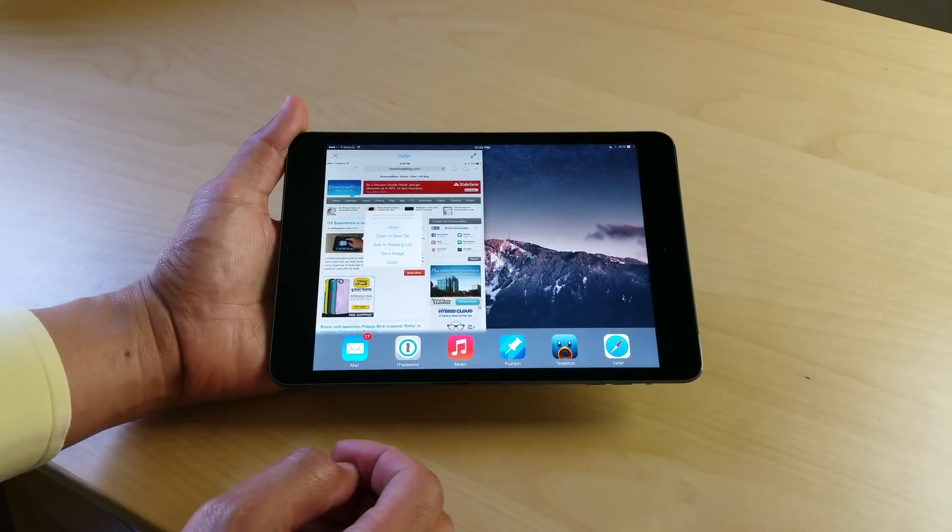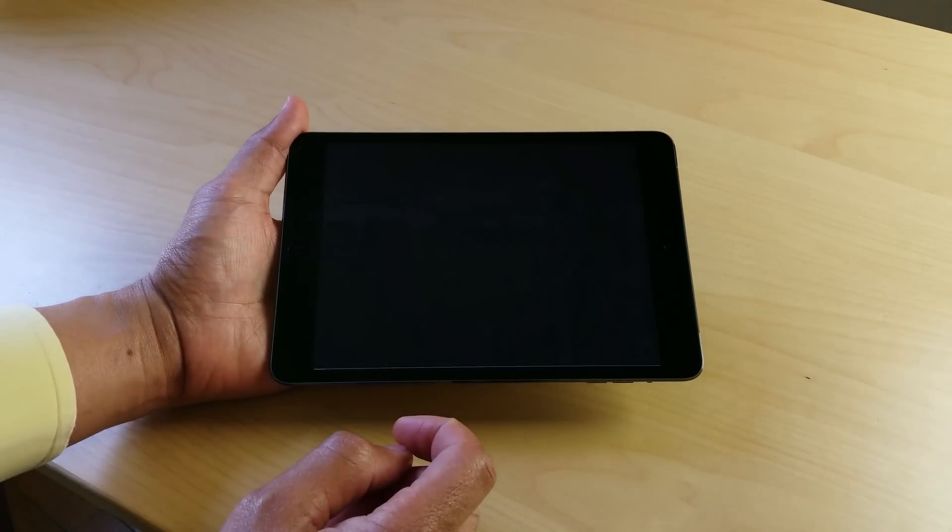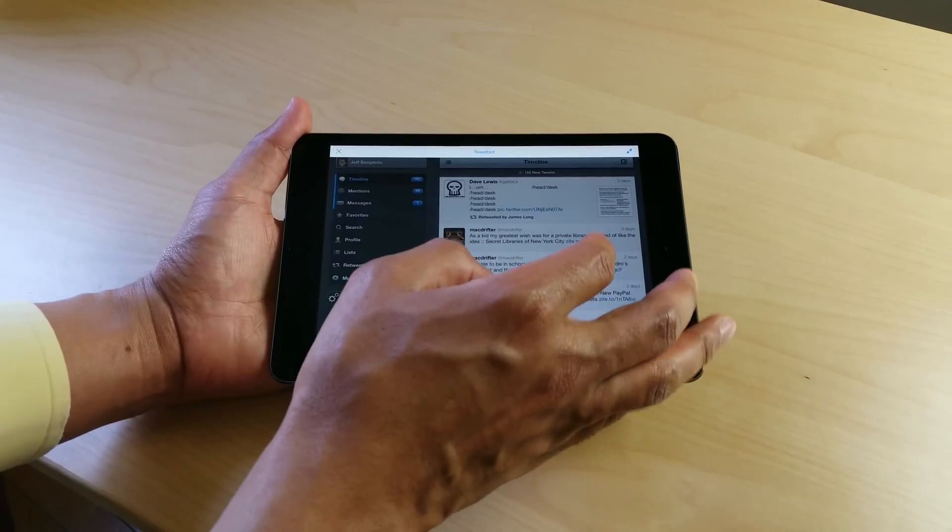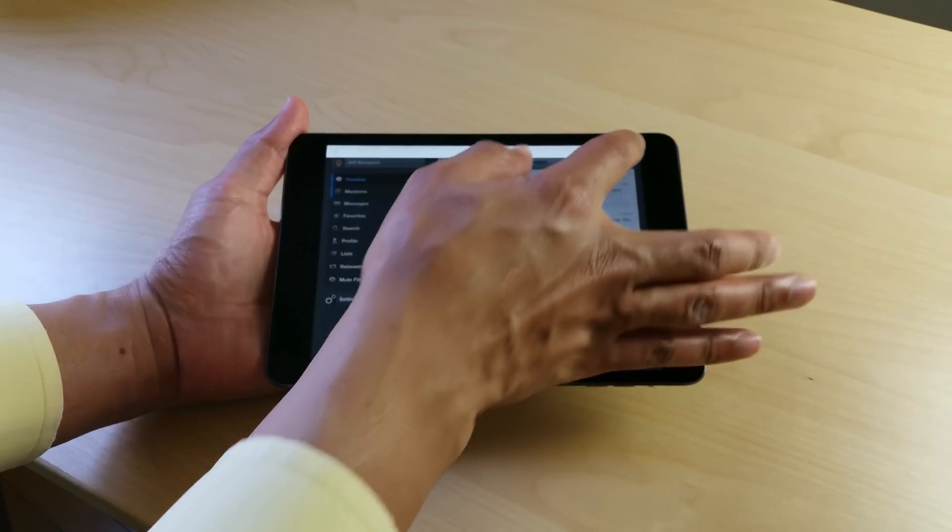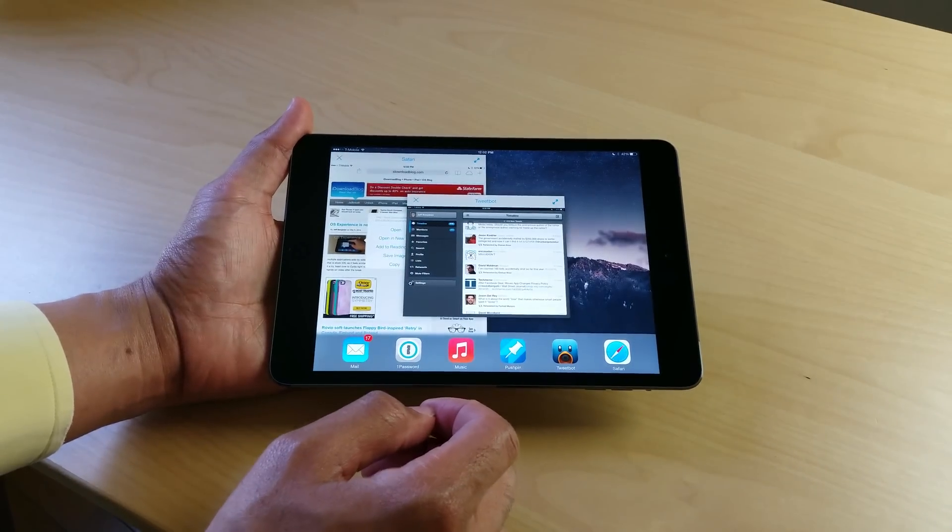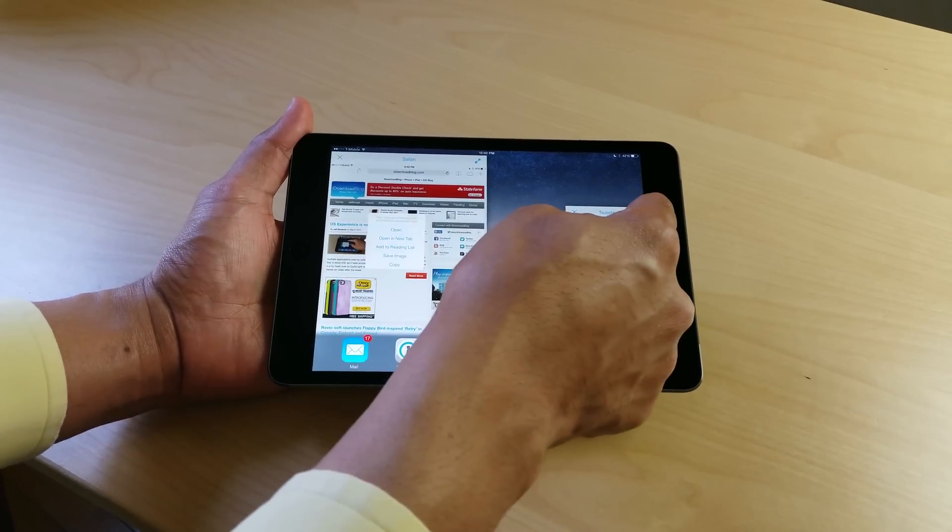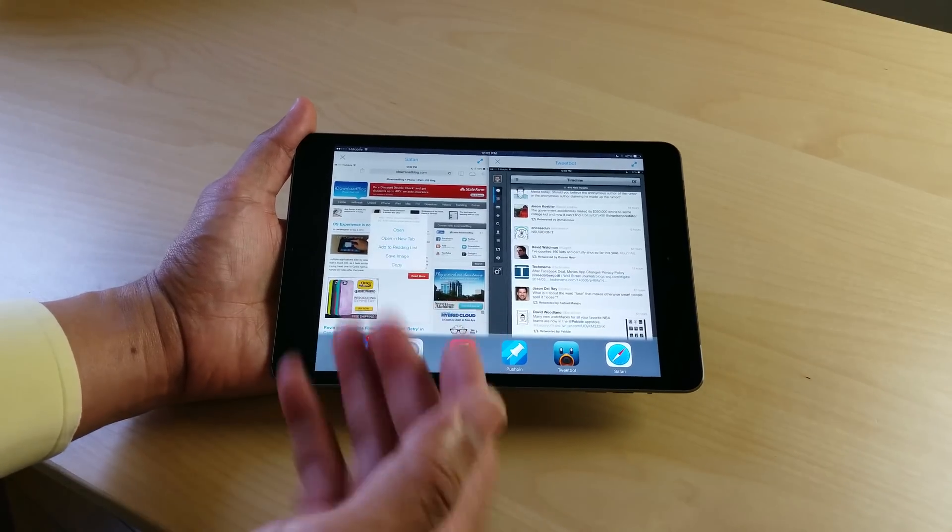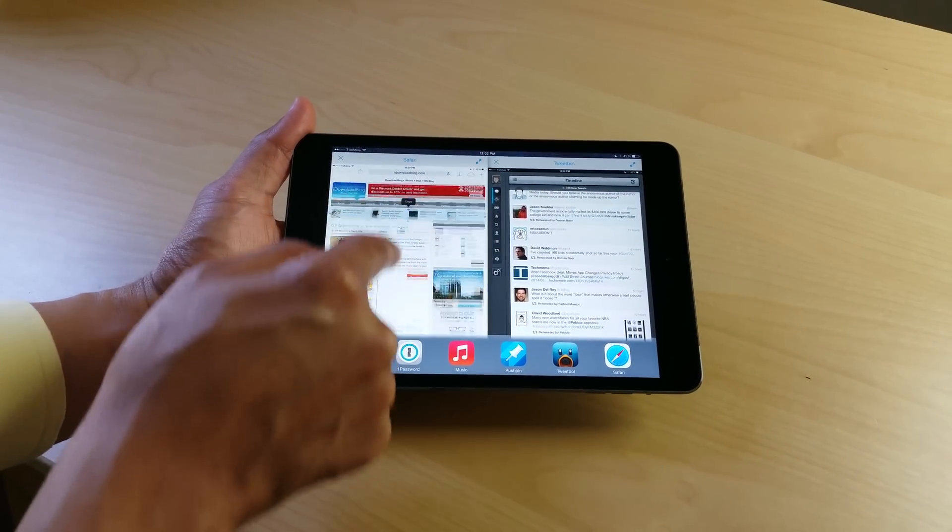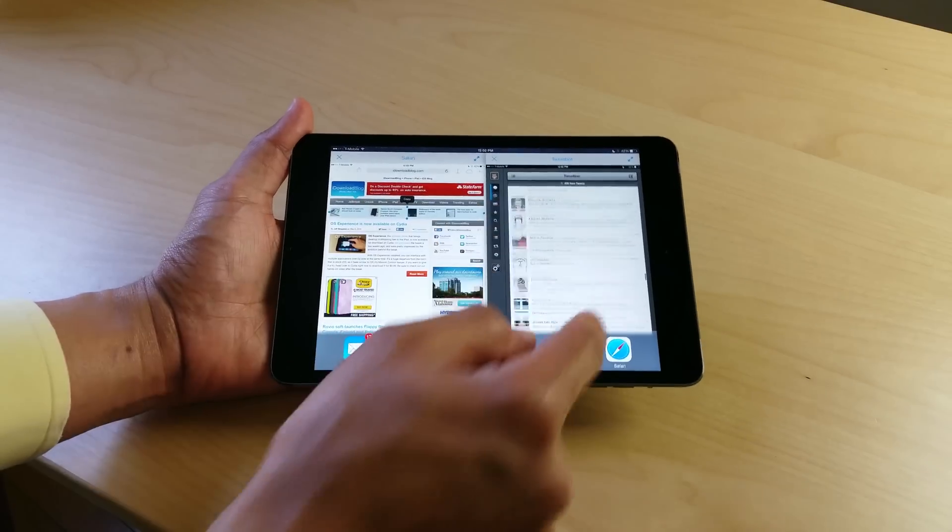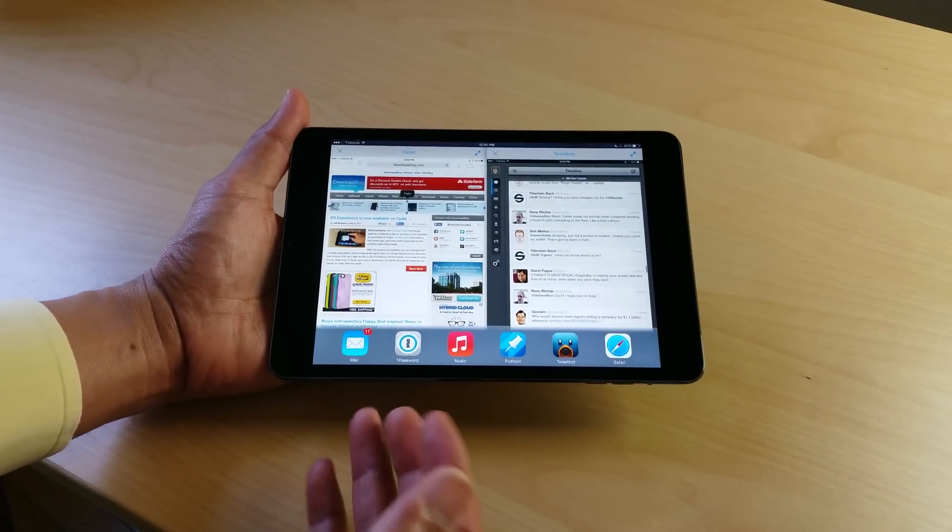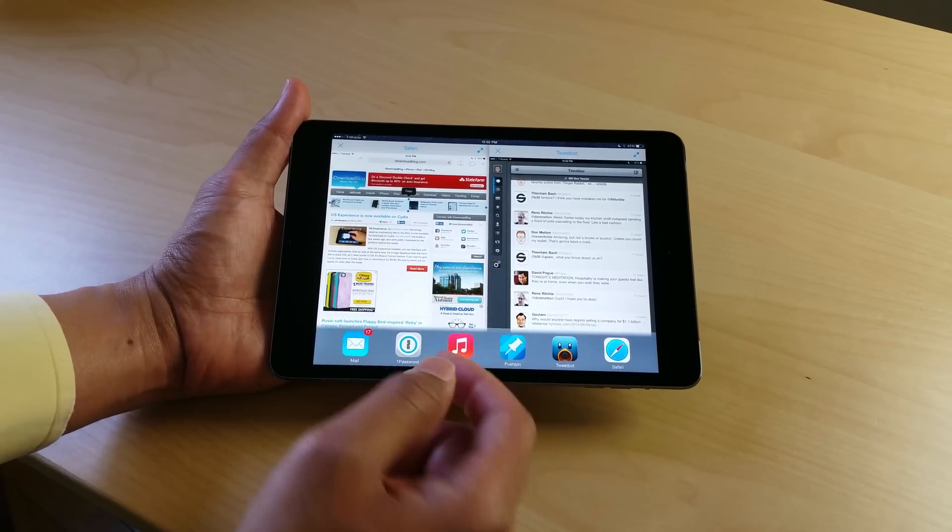And then once you snap the window, you can open another application. So I'm going to launch Tweetbot here, swipe down with four fingers, tap the little button in the upper right hand corner. And then I'm going to snap that on the right side of this screen. So I have two windows basically side by side. I can browse those at the same exact time. I can scroll on them, interact with them at the same time.